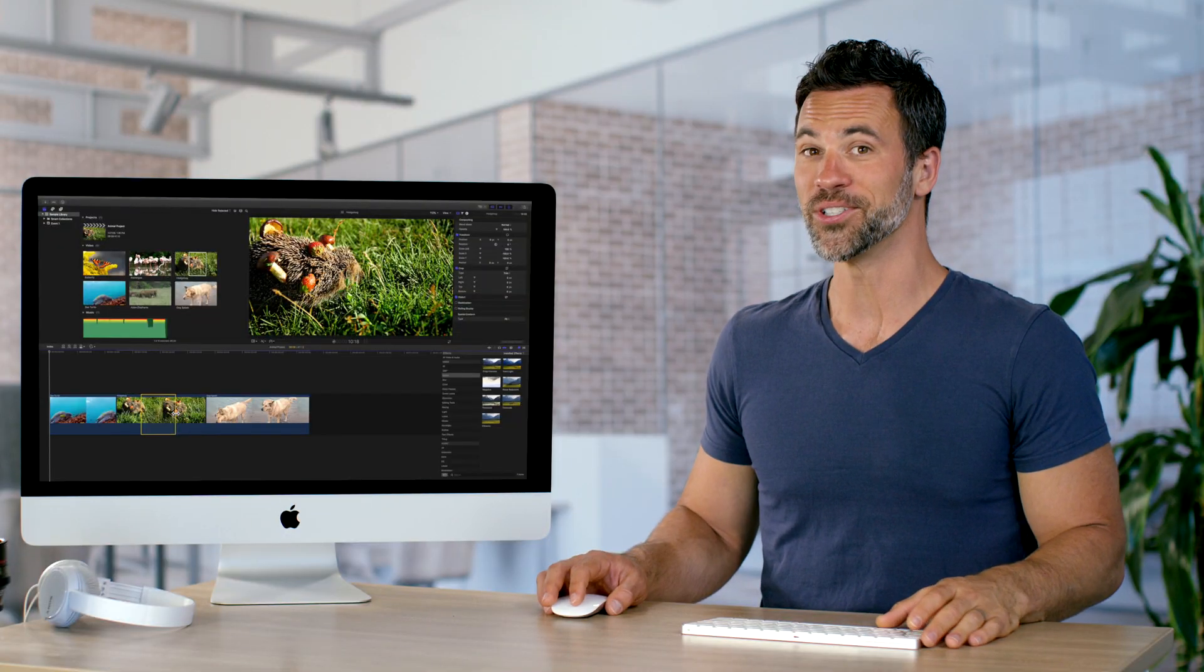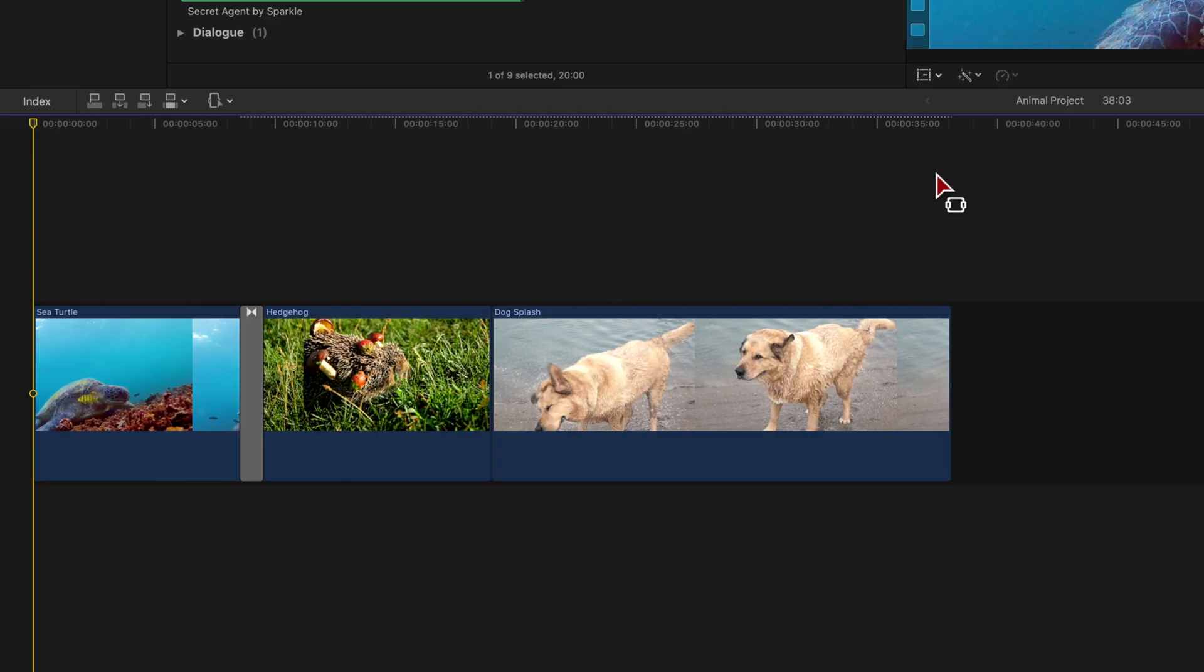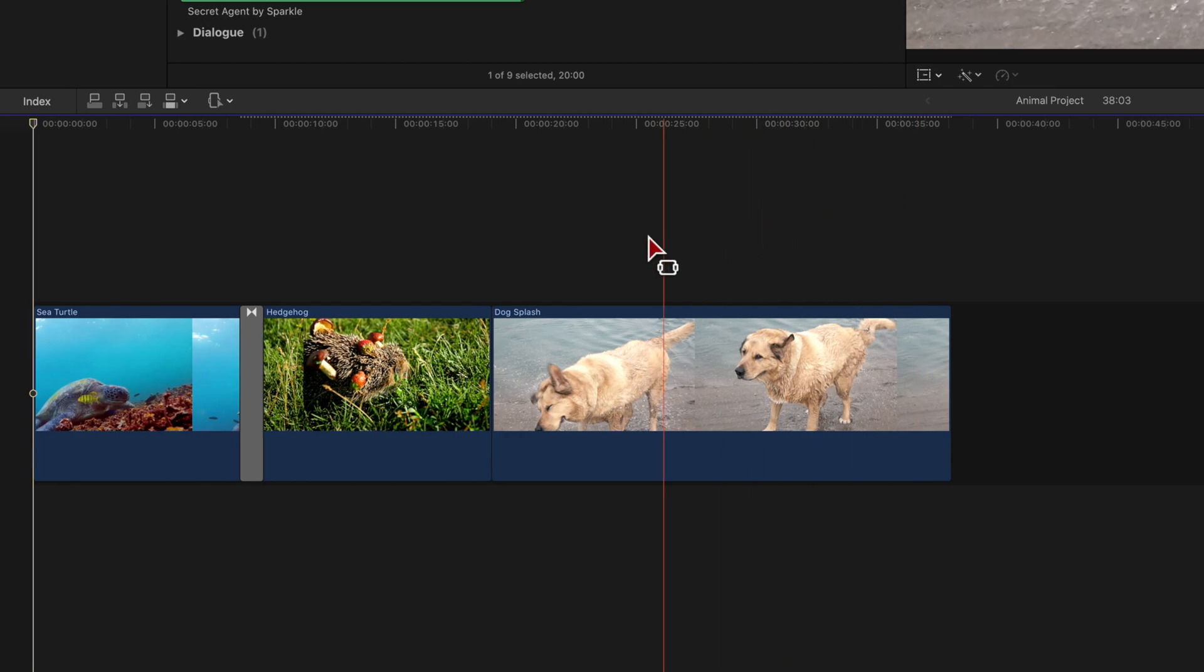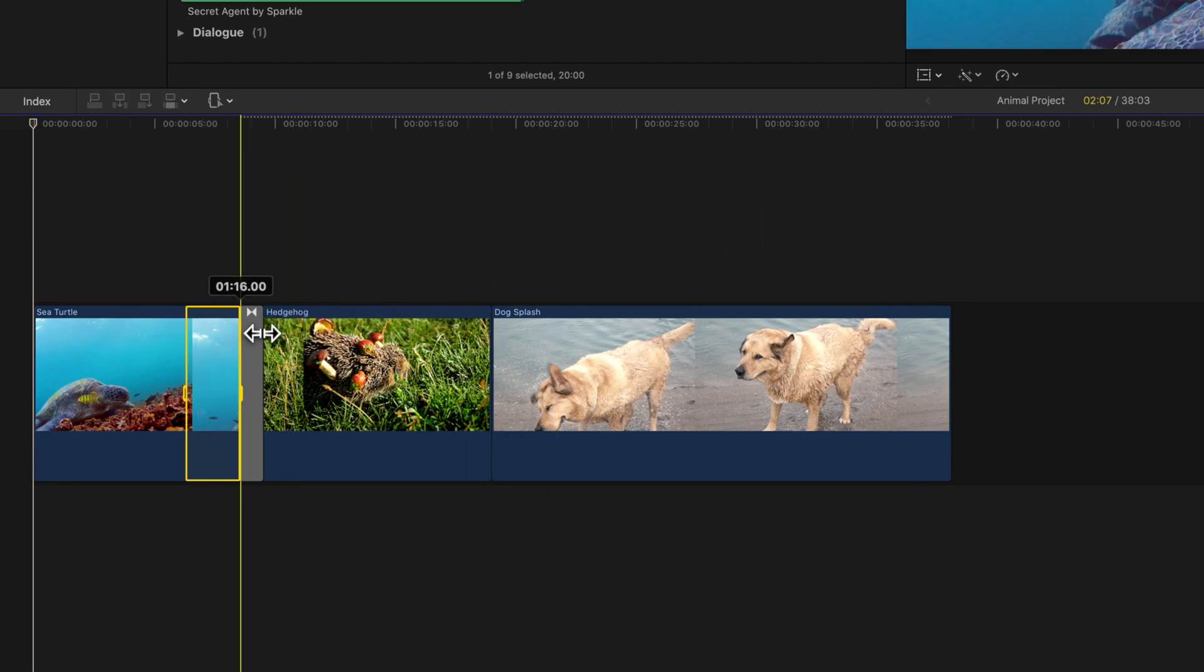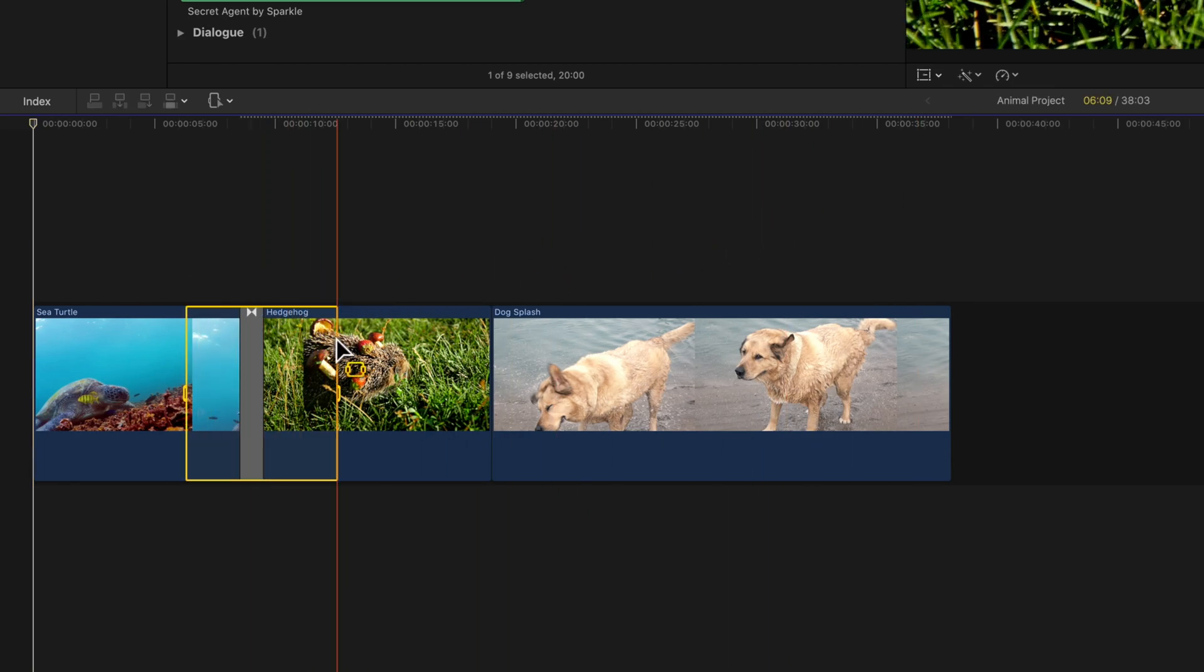And that's how we do it. With the range tool, you are able to select any range across the timeline, even across multiple clips.